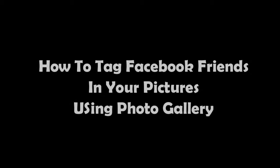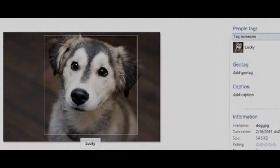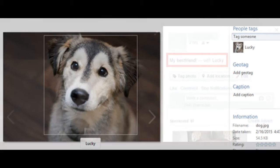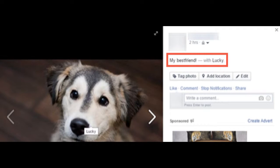How to tag Facebook friends in your pictures using Photo Gallery. Photo Gallery allows you to tag the people in your pictures. These tags will also appear when you publish them to Facebook. When publishing a picture to Facebook, the tag will appear as any other tag on Facebook.